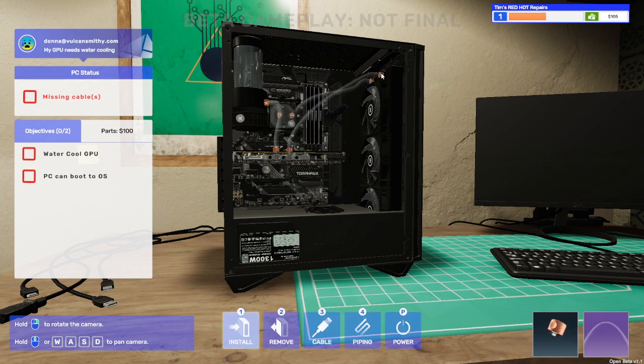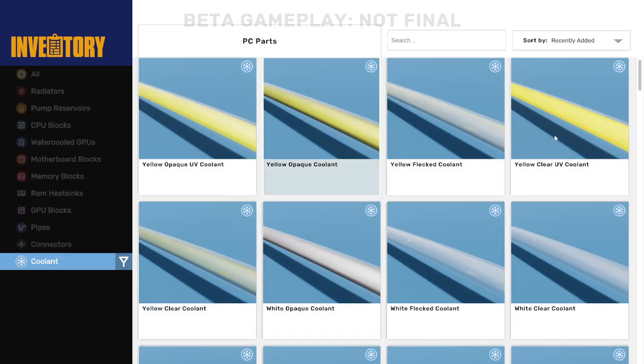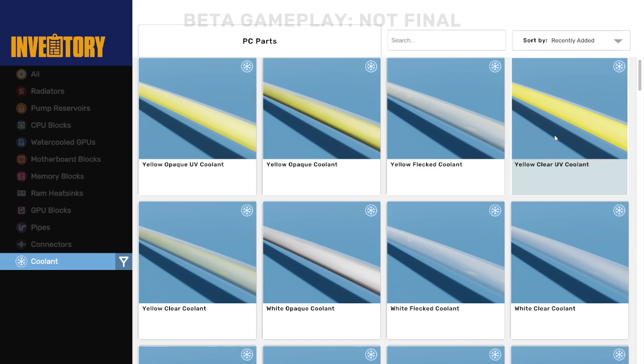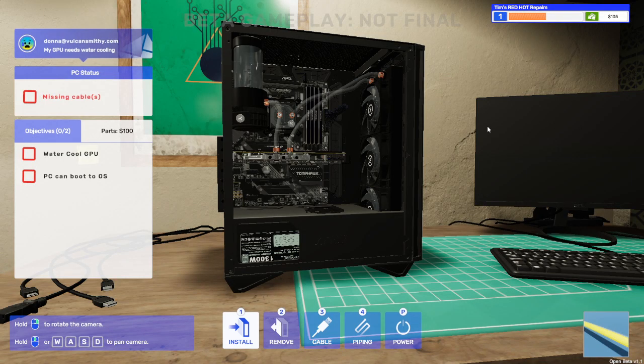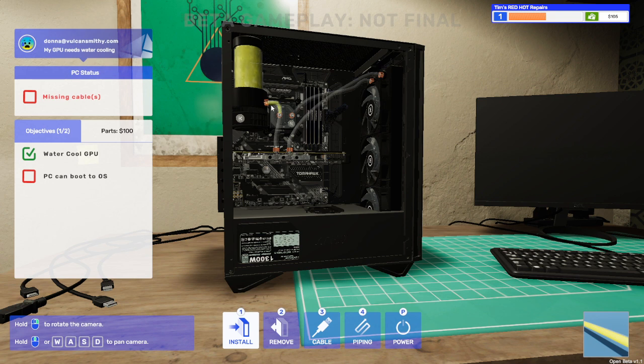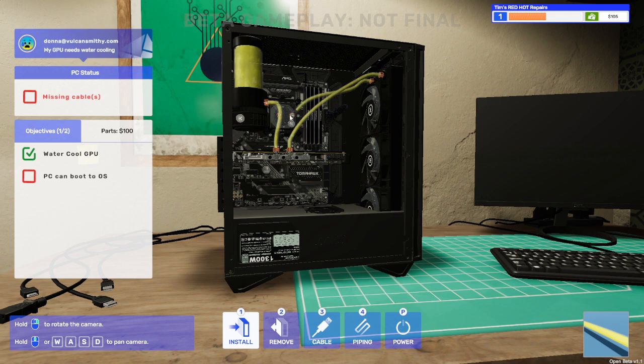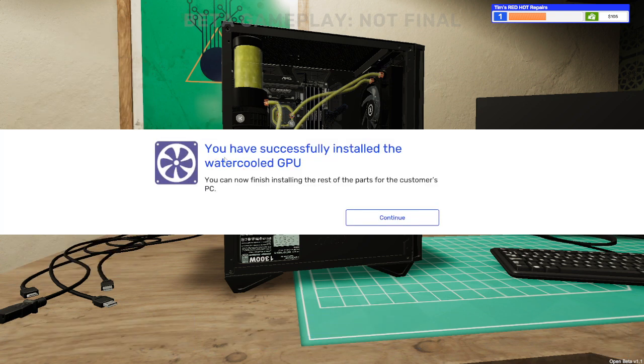And this one from there back up to here at the top, I think that might be all the pipes done. Then we need to look at coolant, so let's pick the yellow clear UV coolant. Let's go out there, left click to fit it to the pump. Let's fill the pump which is now filled and it's pumping its way around the system into the GPU, out from the GPU. It's quite therapeutic to watch actually, the pressure builds up, it slows down sometimes when it speeds back up. You have successfully installed the watercooler GPU.